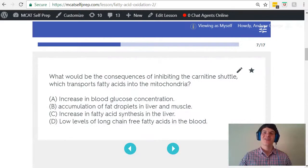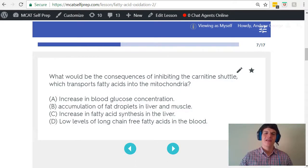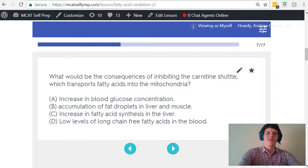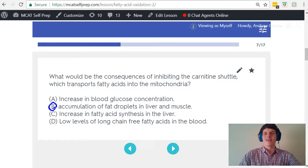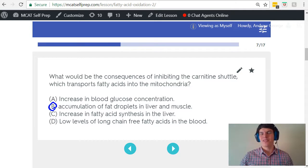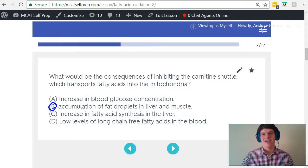If we take a second look at our answer choices, we can logically assume that that's going to lead to the accumulation of fat droplets in the liver and muscle. Think about it — if these fatty acids are building up in the cytosol of the cell, then they're going to get re-esterified, becoming triacylglycerides, and they're just going to accumulate as fat in those cells.